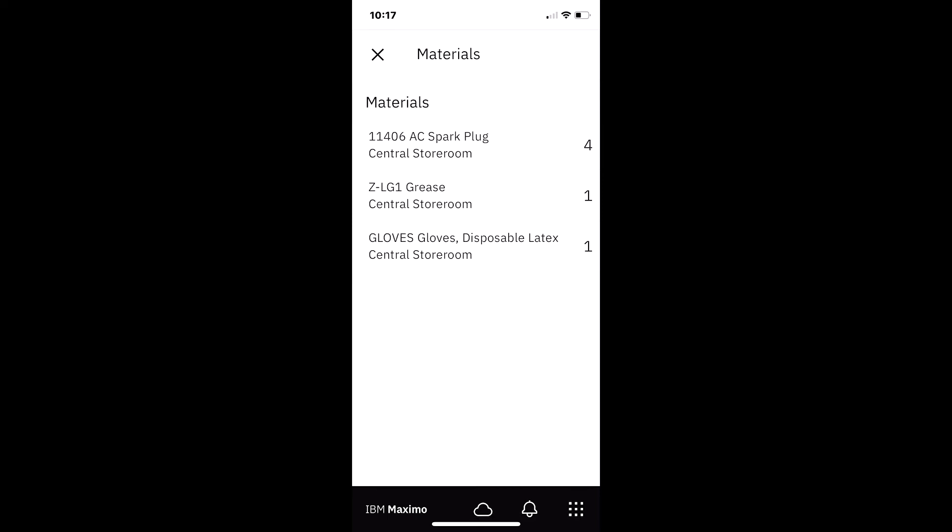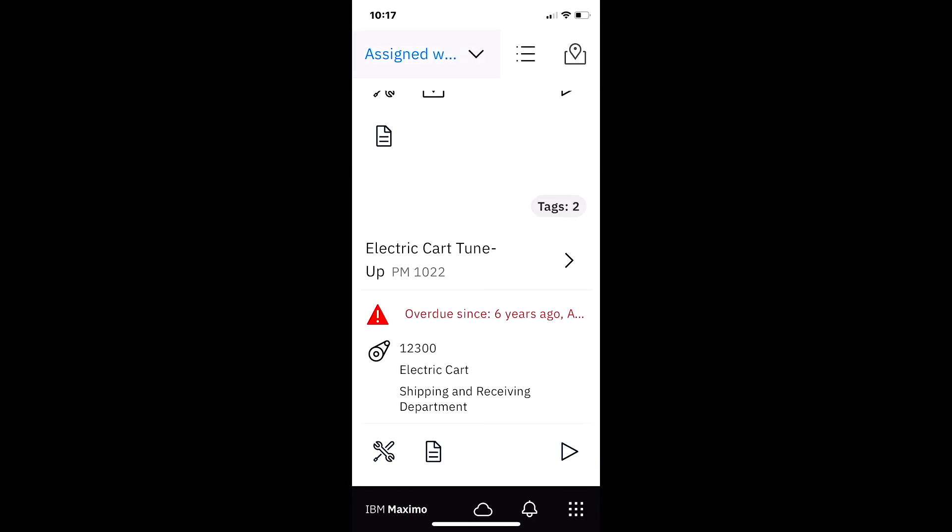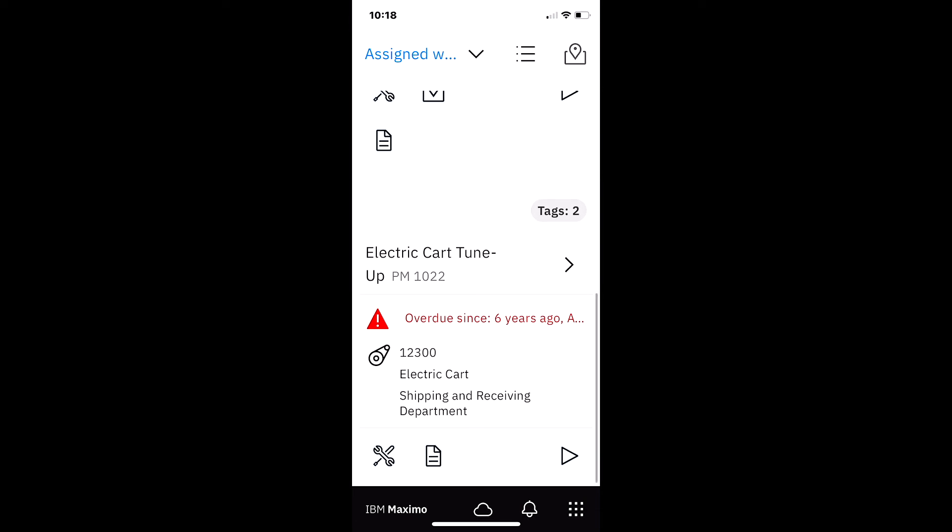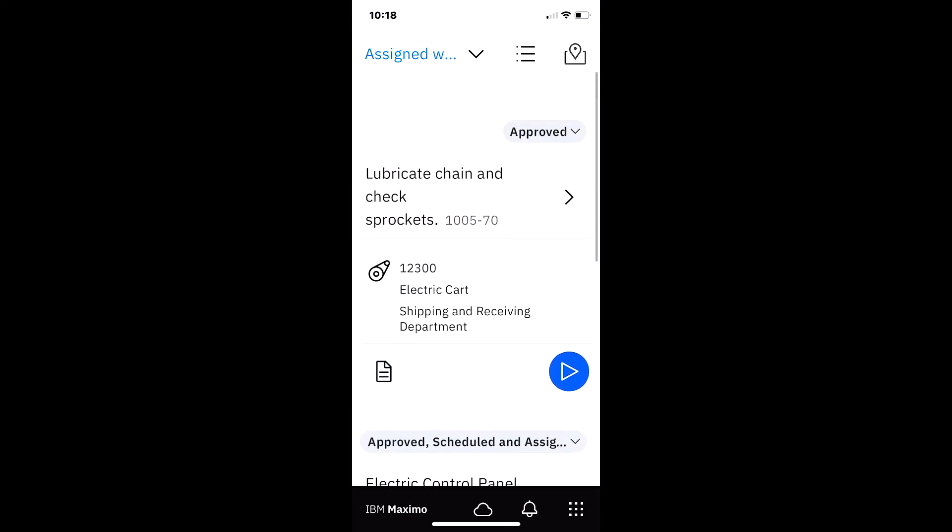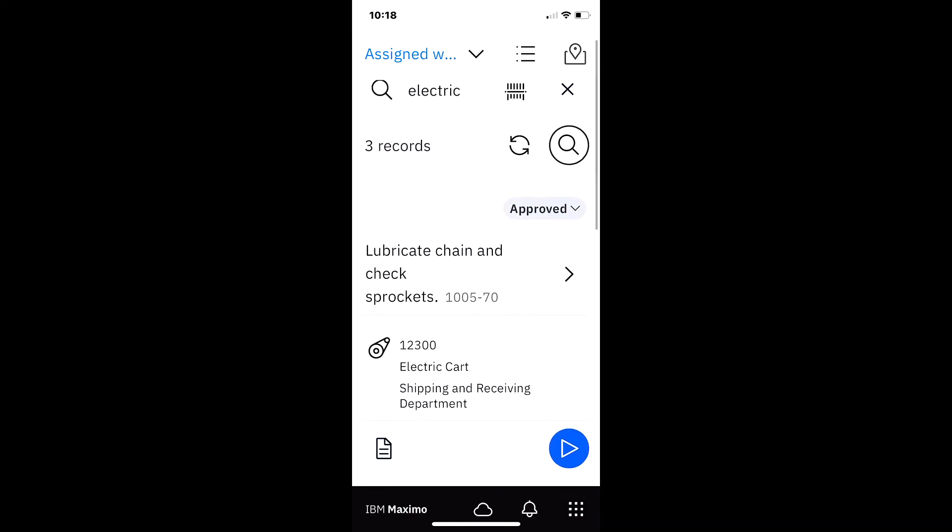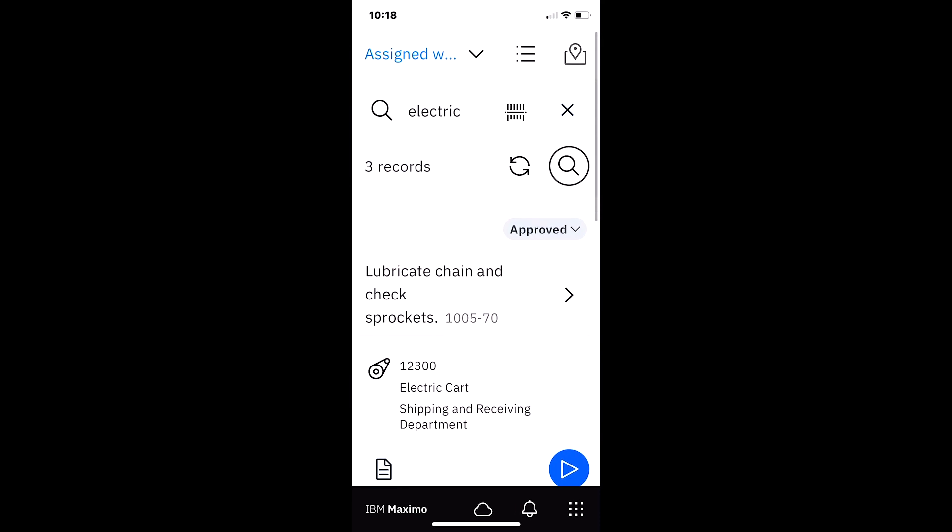But I don't want to write all that information down on a piece of paper. I don't want to take screenshots and make sure that I have these materials or tools in my truck. I want Maximo to do the work for me. So now with this query of my three work orders that all have electric on it.